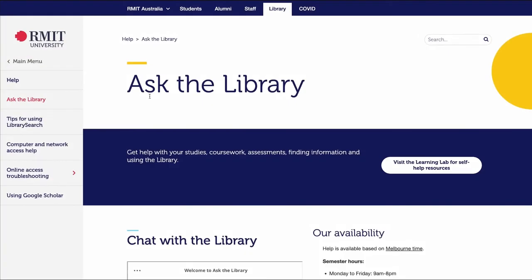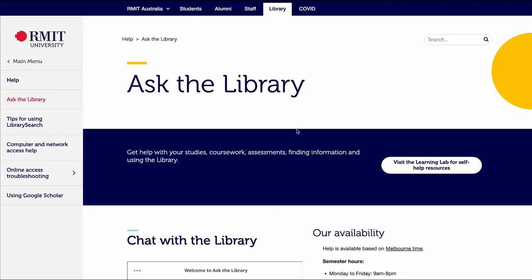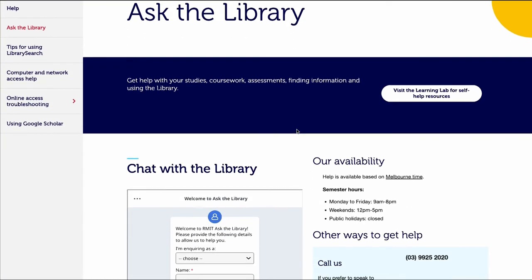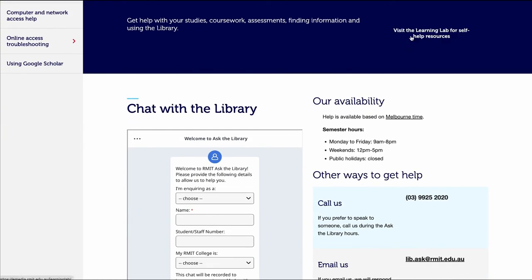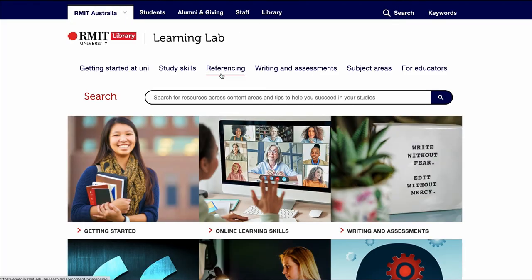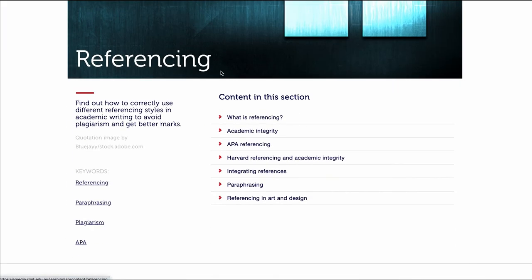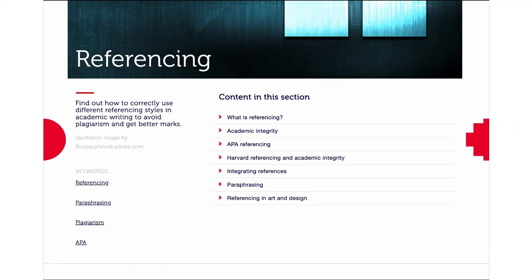If you need more help, please visit Ask the Library or the referencing section of the Learning Lab.